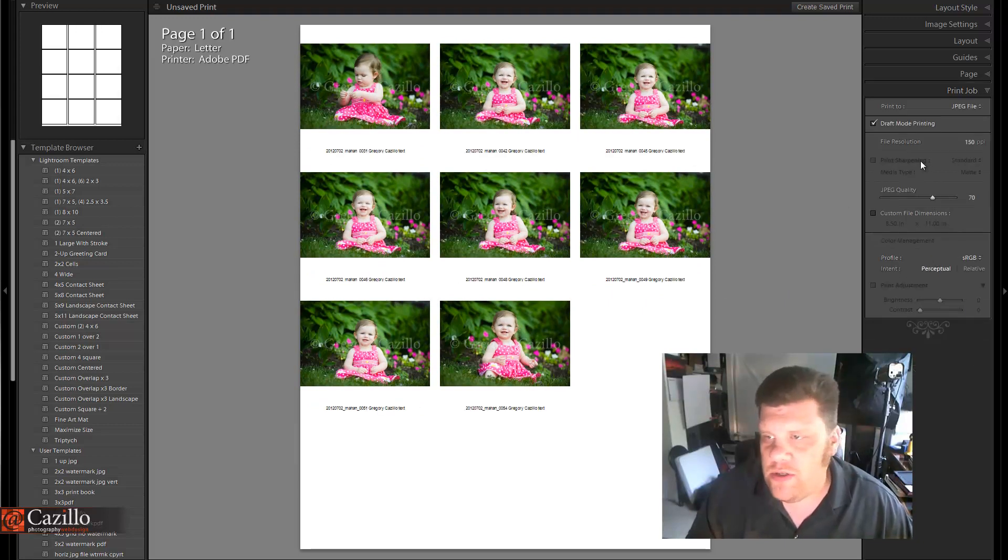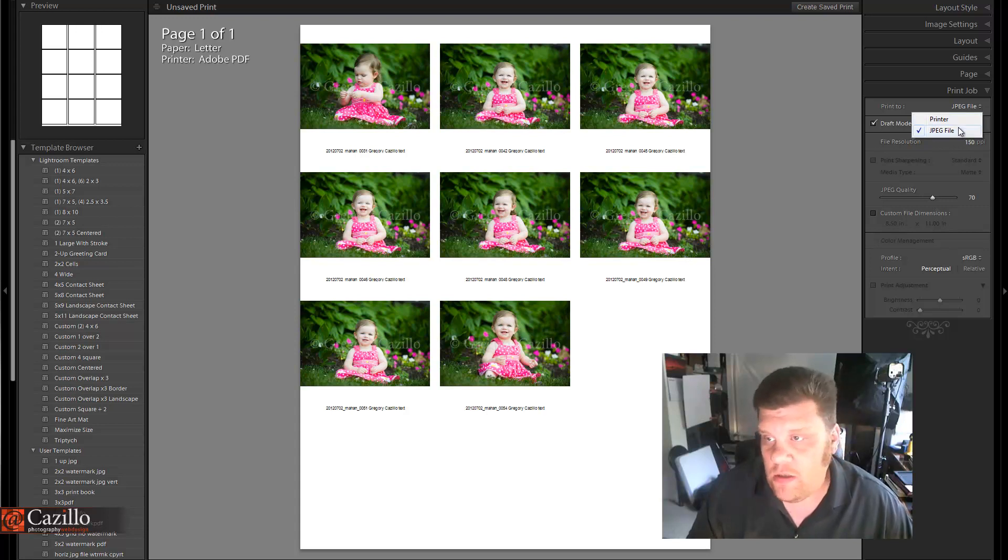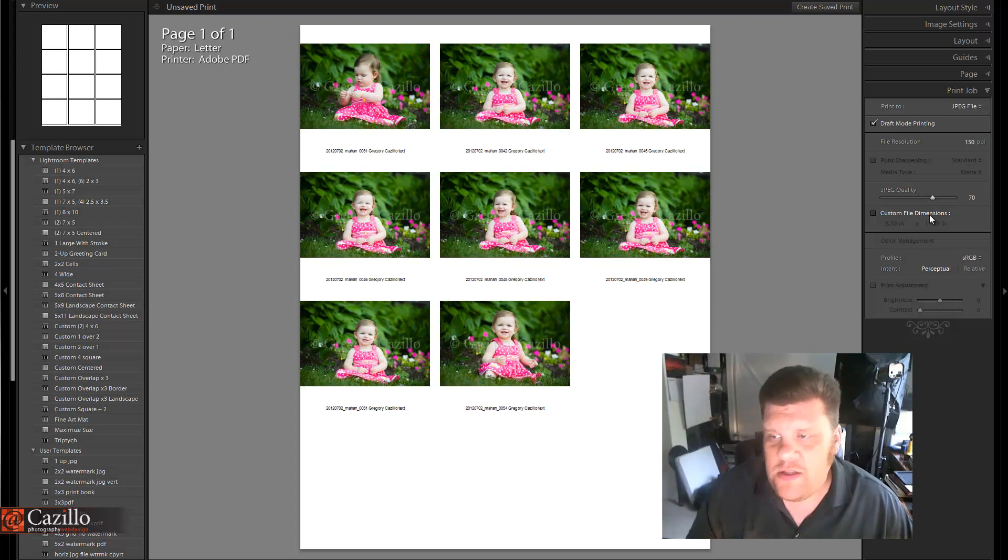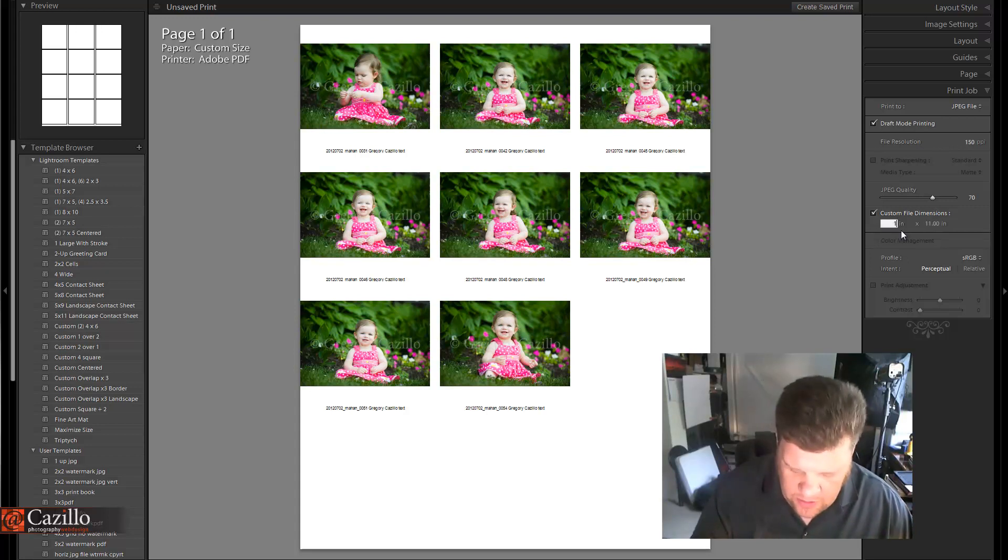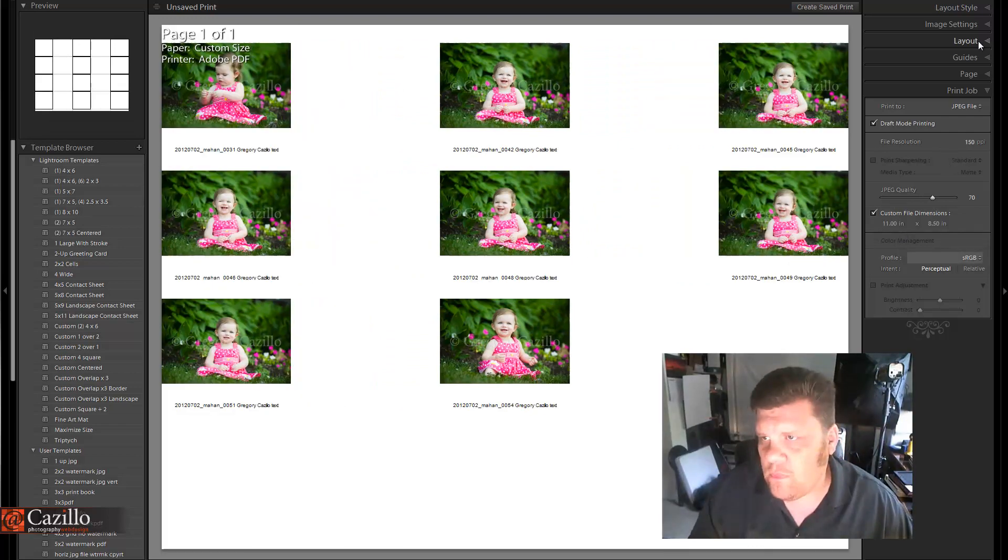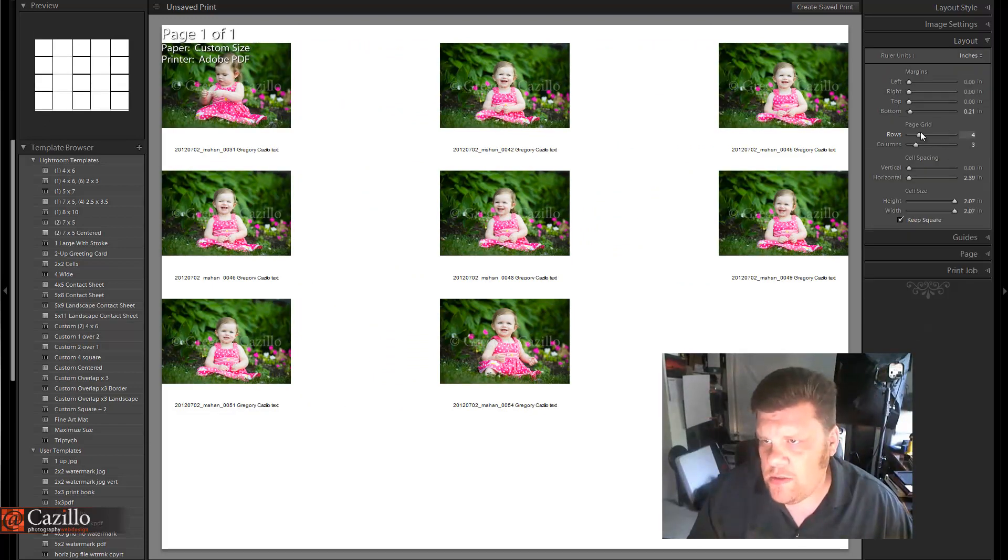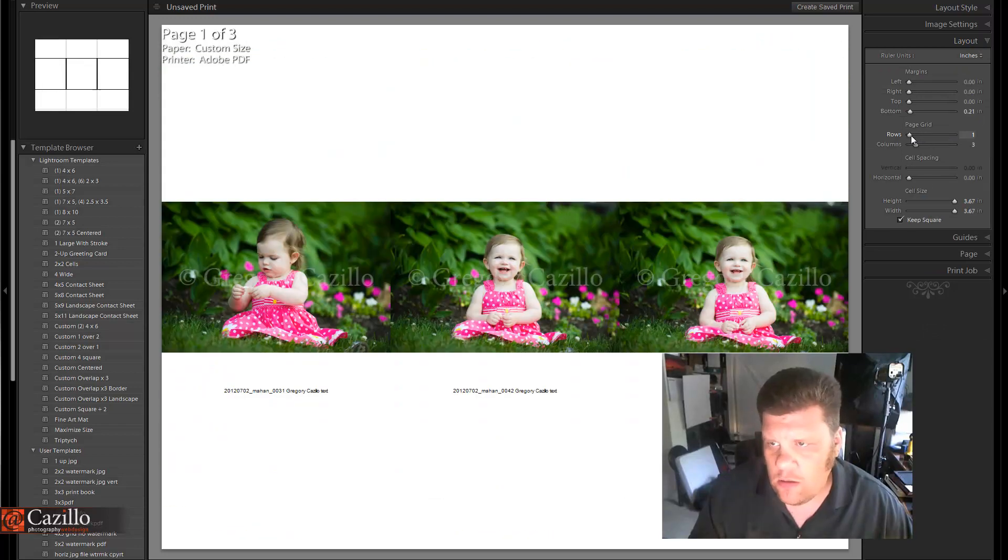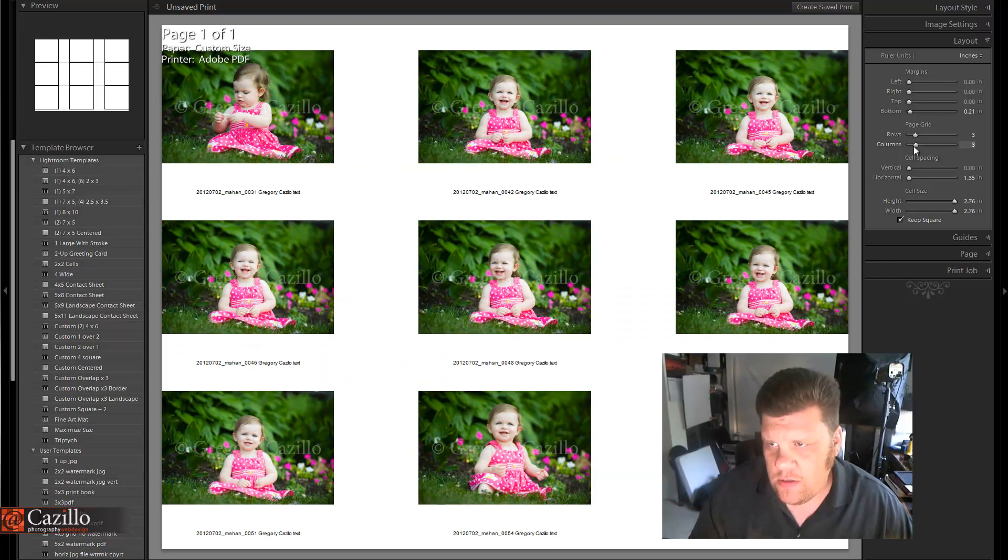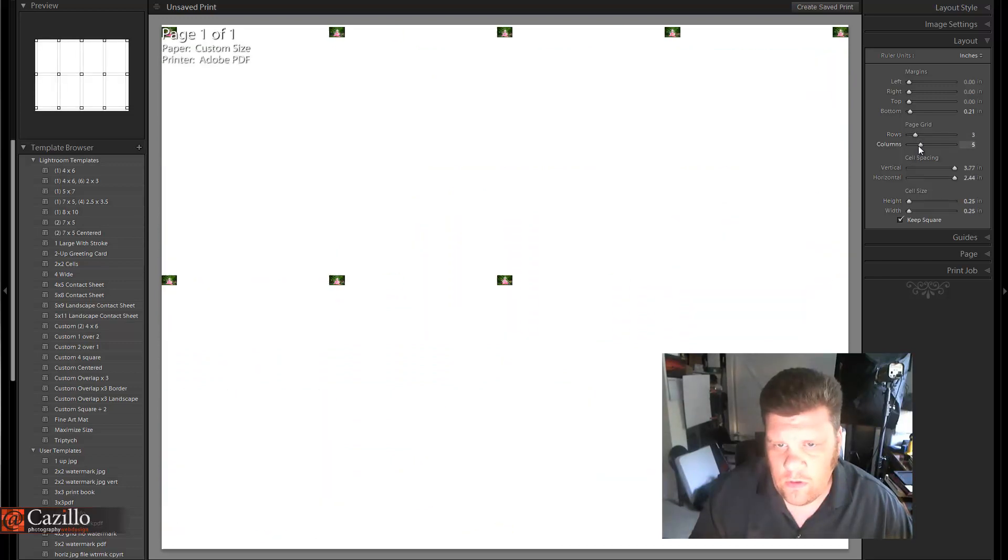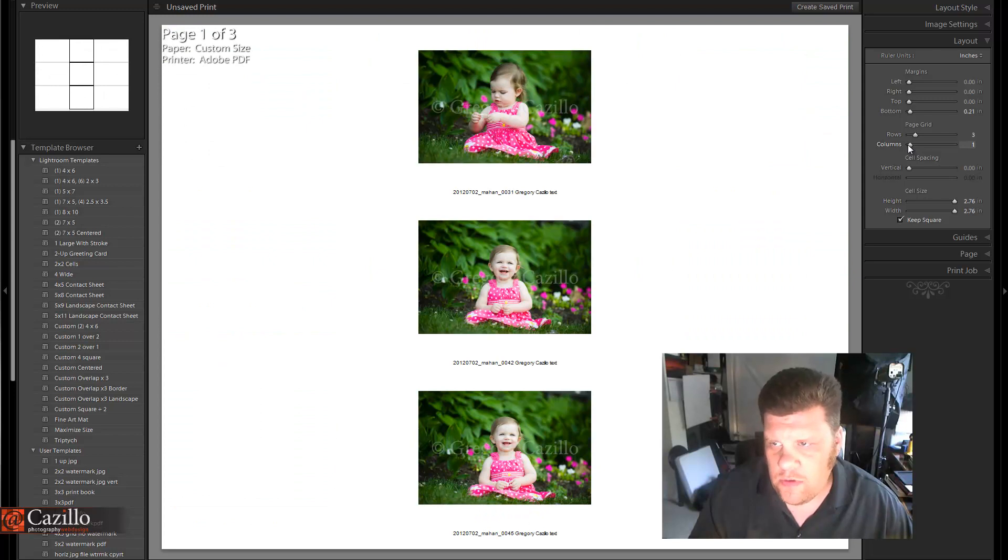Finally, we're to our print job. We can print it to a printer, which wouldn't make sense if we're emailing this, or we can send it to a JPEG file. Resolution at 150 is plenty. JPEG quality is fine. This is what I was looking for earlier: custom file dimensions. If we make this 11 by 8.5 and make it horizontal, and then change our layout, the photos get bigger—two by three rows, I guess it is.